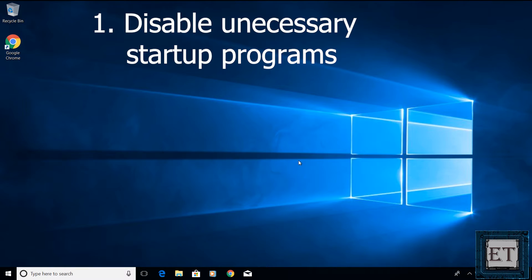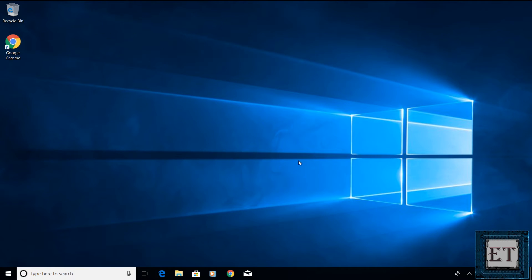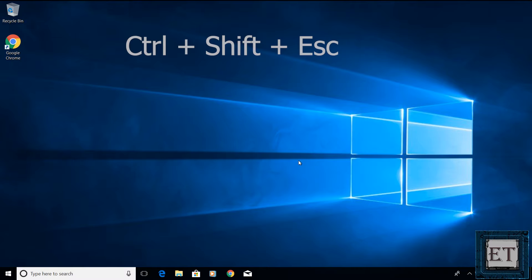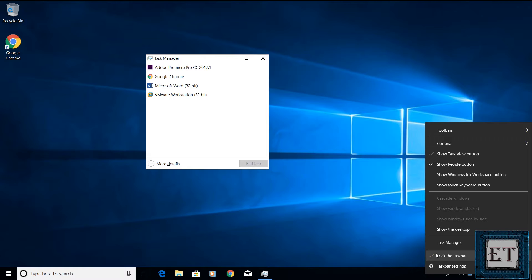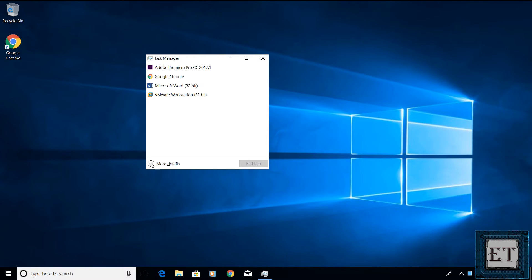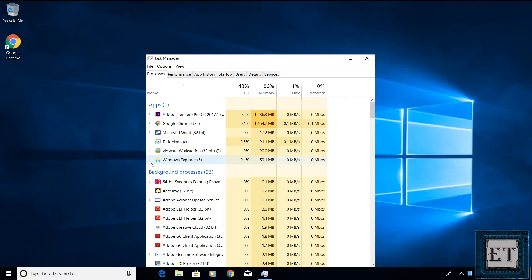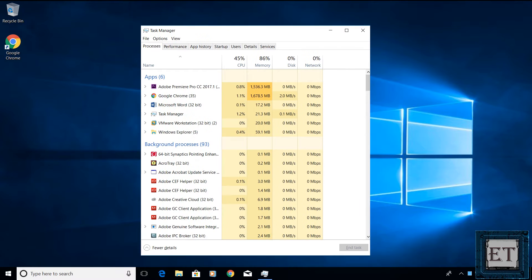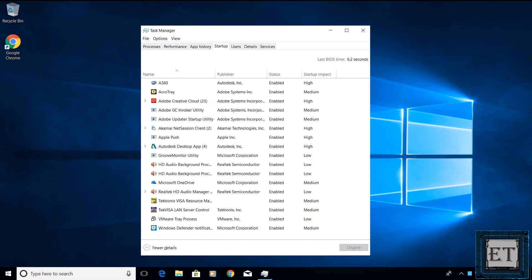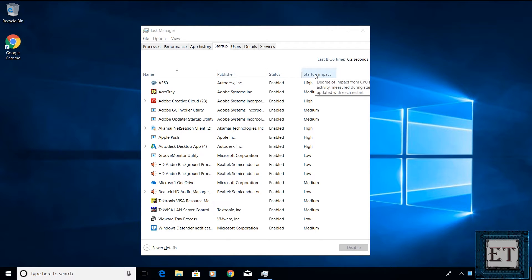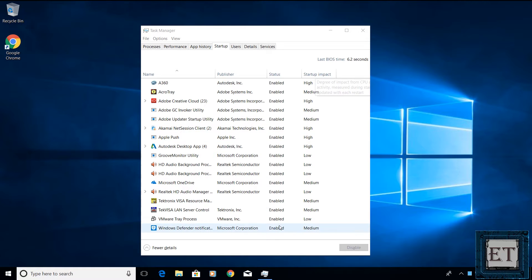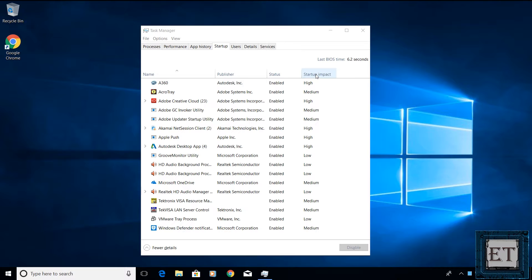The first technique would be to disable all unnecessary startup programs. To do that, press the keyboard combination Ctrl-Shift-Escape to go to your Task Manager, or simply right-click an empty space on your taskbar and select Task Manager from the list. With the Task Manager open, click on the Startup tab. There you should see a list of all programs that start automatically when you boot up your Windows. So here you have the names of the programs, the publishers, the status, and then the Startup Impacts. By default, all the programs on this list are enabled, so the two key parameters to look out for would be the publisher and the Startup Impacts.